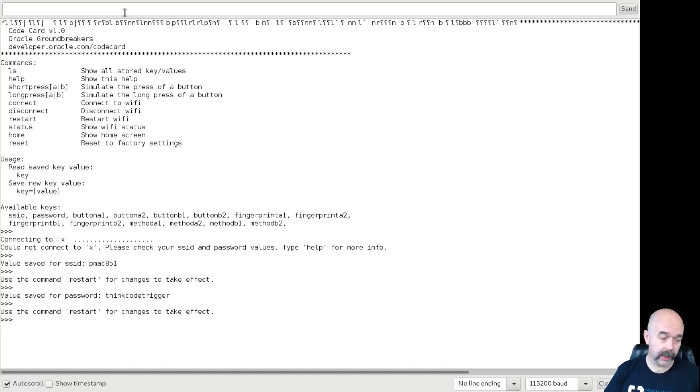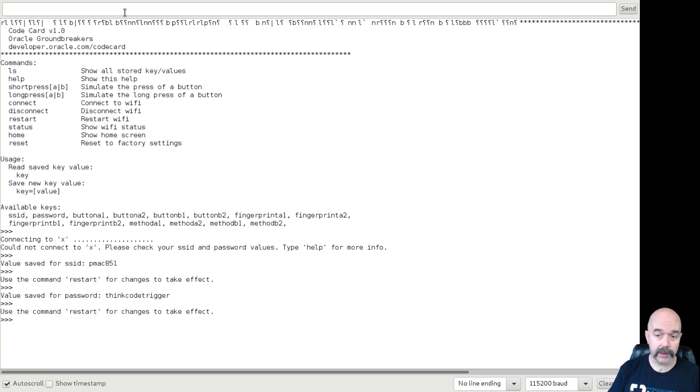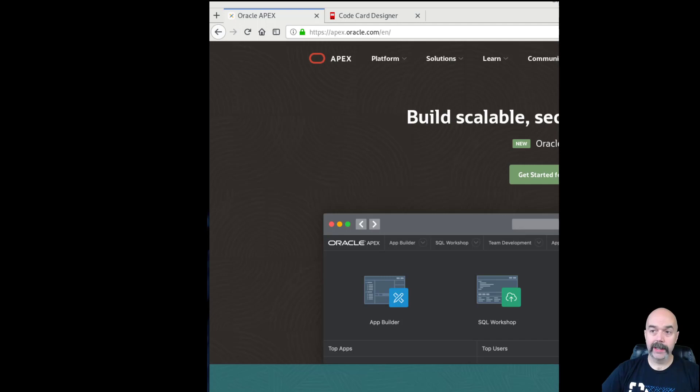Now there's one other step we need to do. Since the code card is going through the internet and connecting to an Apex instance that we have set up, every once in a while they cycle the security certificates. So we'll need to get the fingerprint for the security certificate.